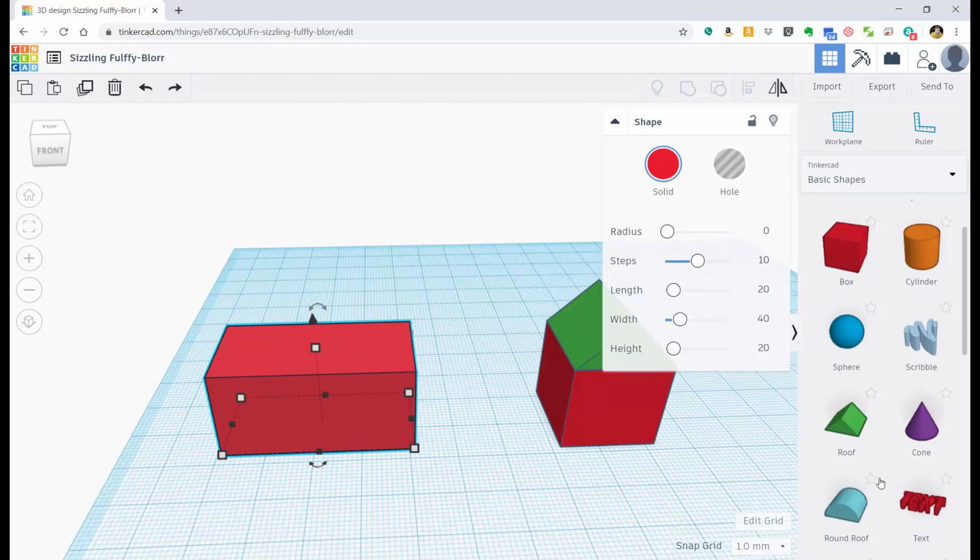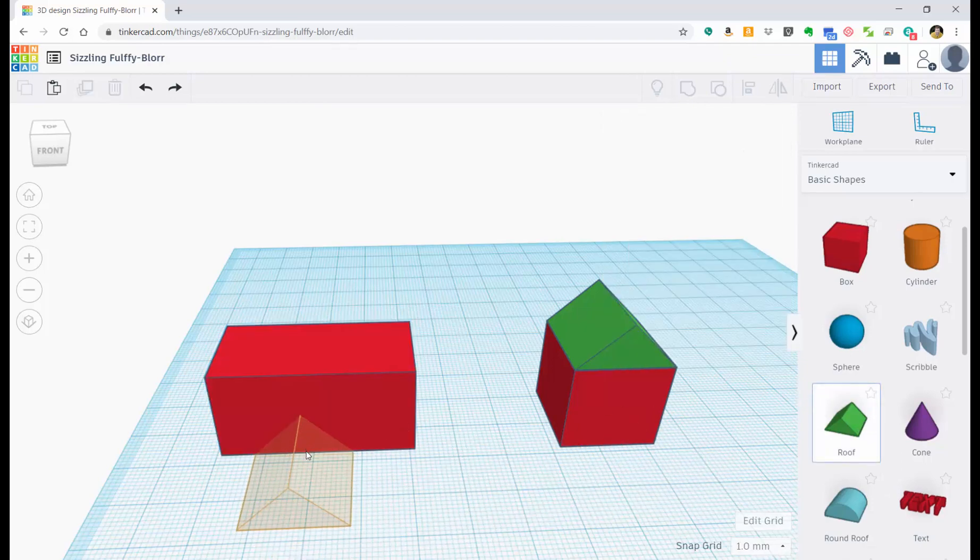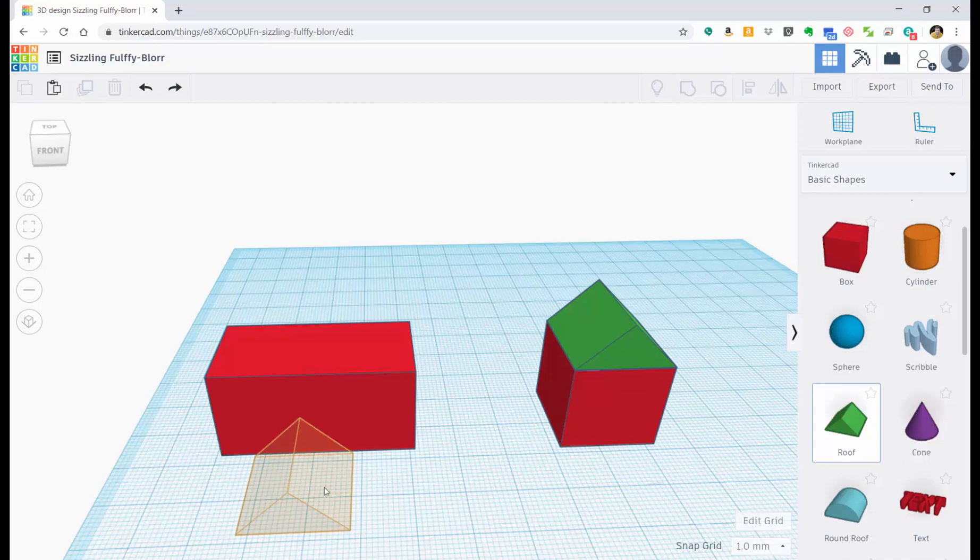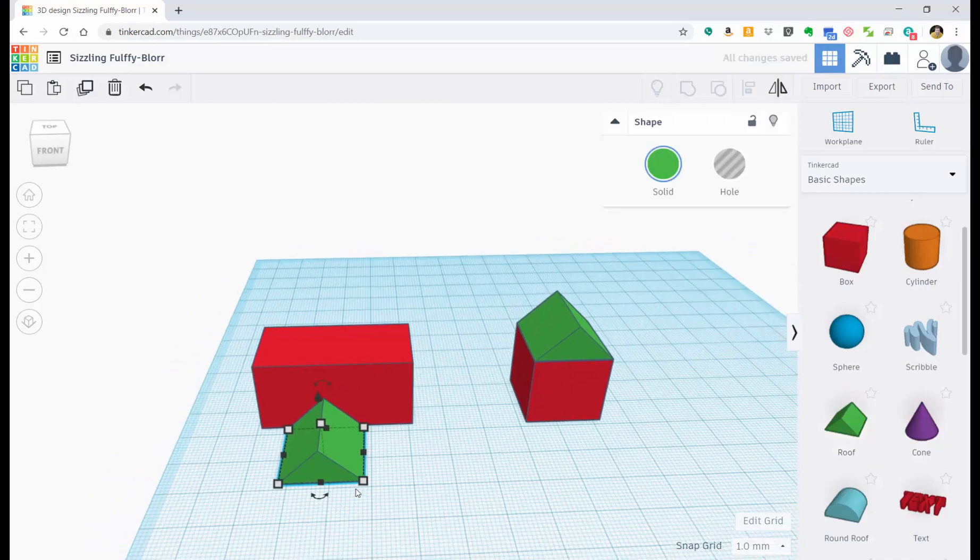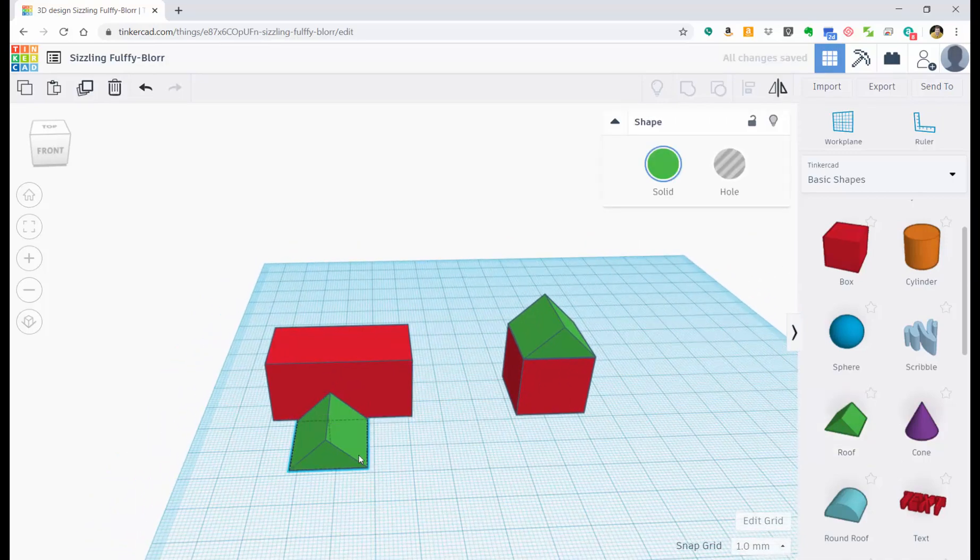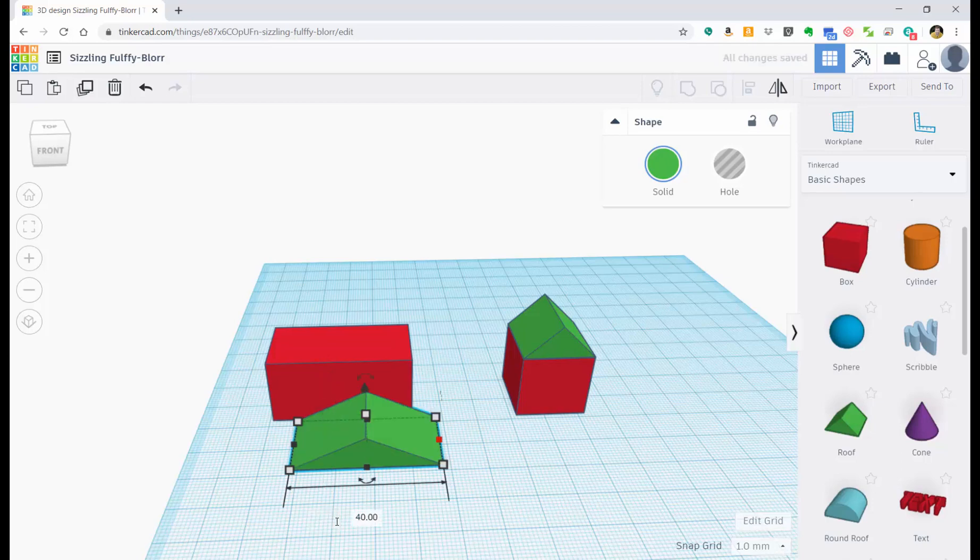So now, what if I want to add a roof to it? I can bring this roof over here. And now, I want to make sure that it too is 40 millimeters wide. So if I type in 40, now it's the same.